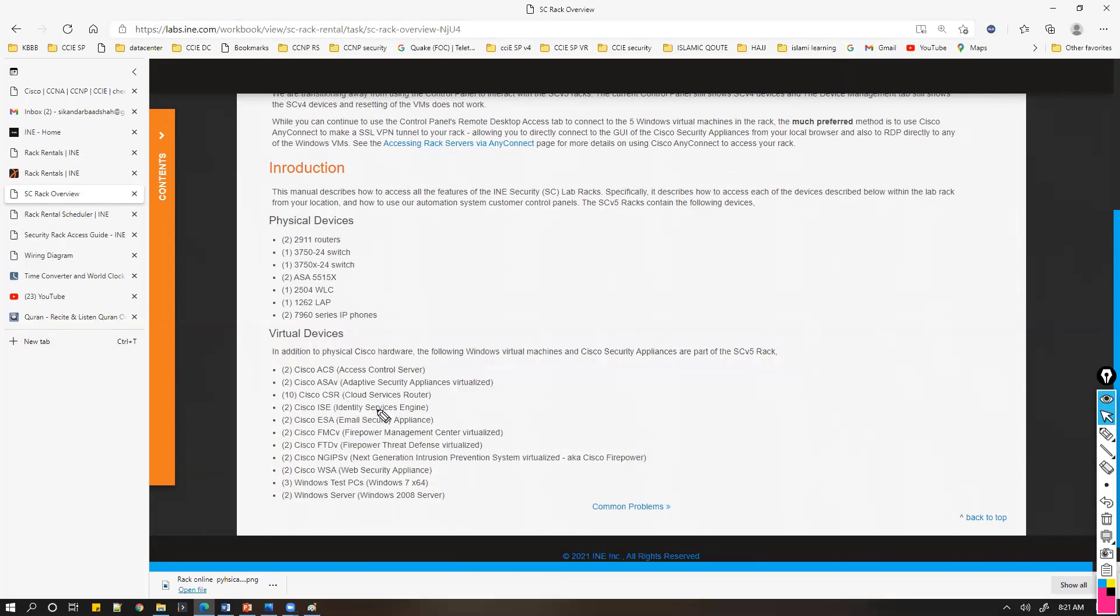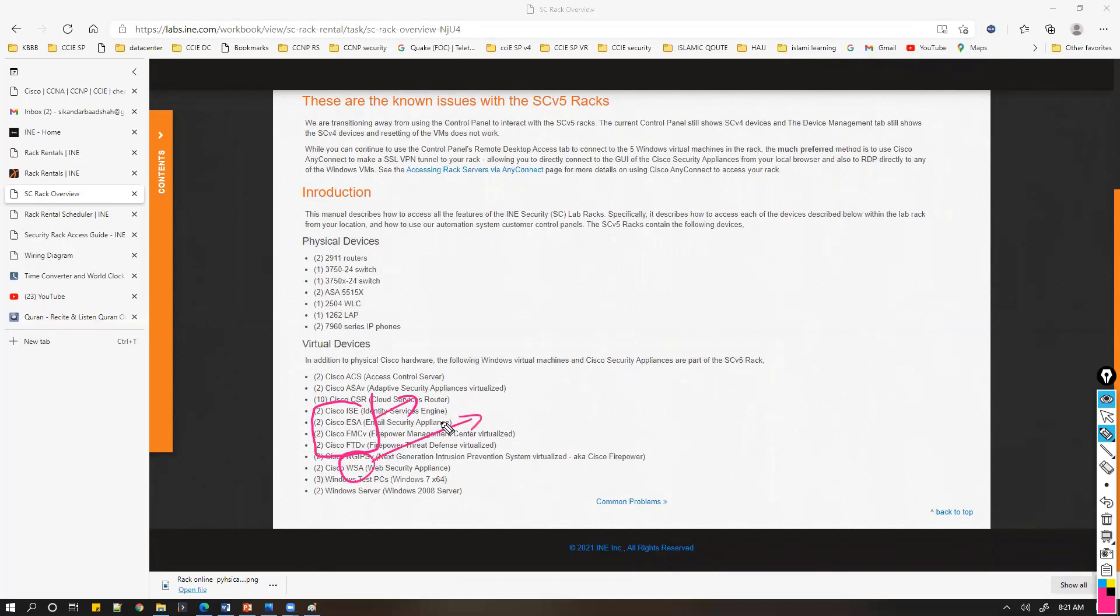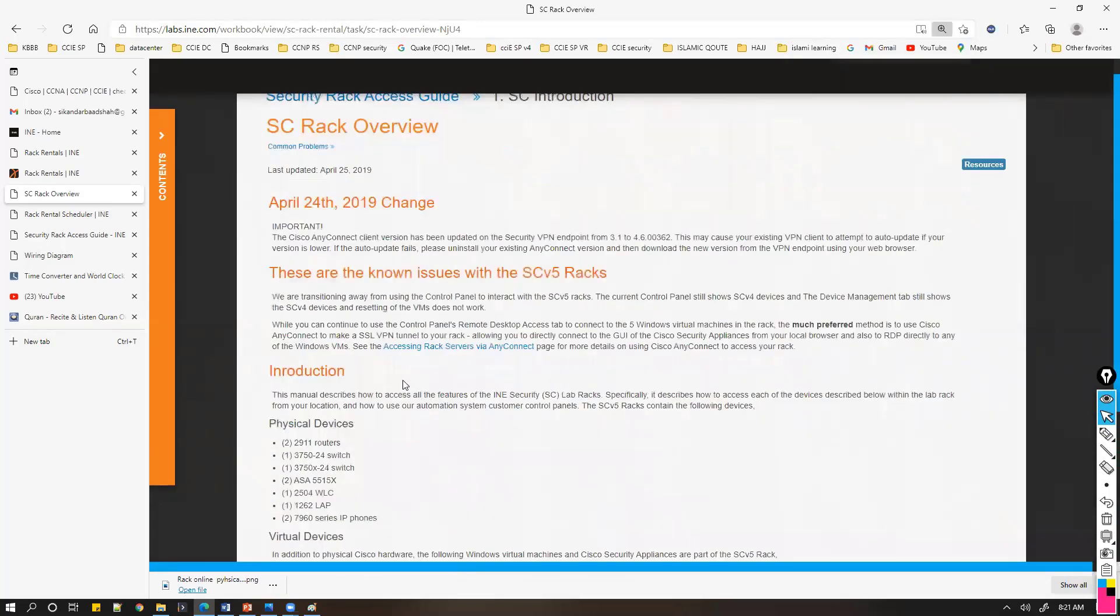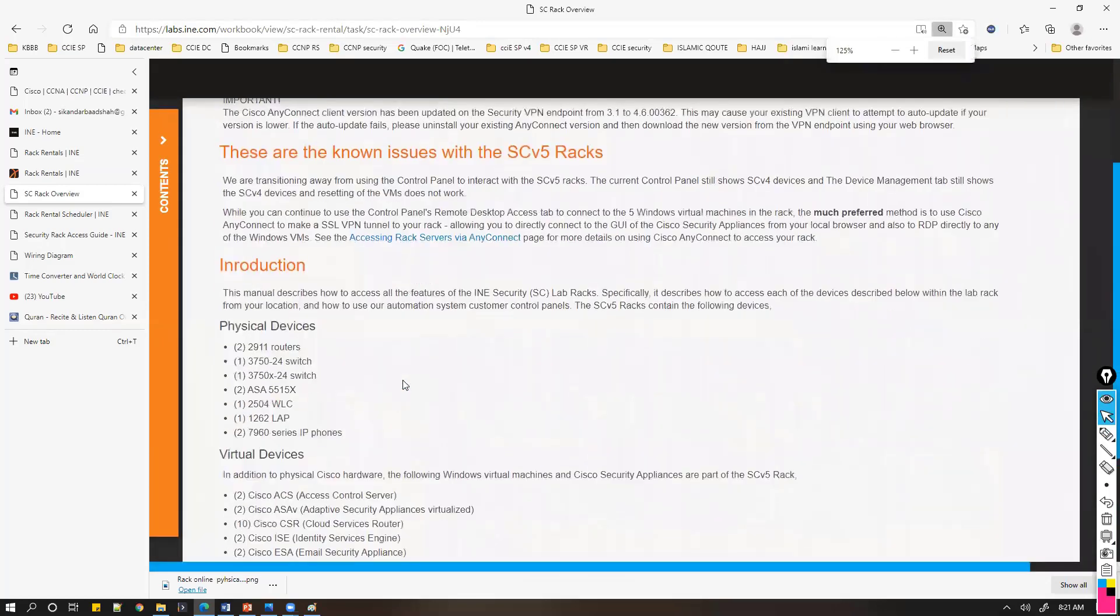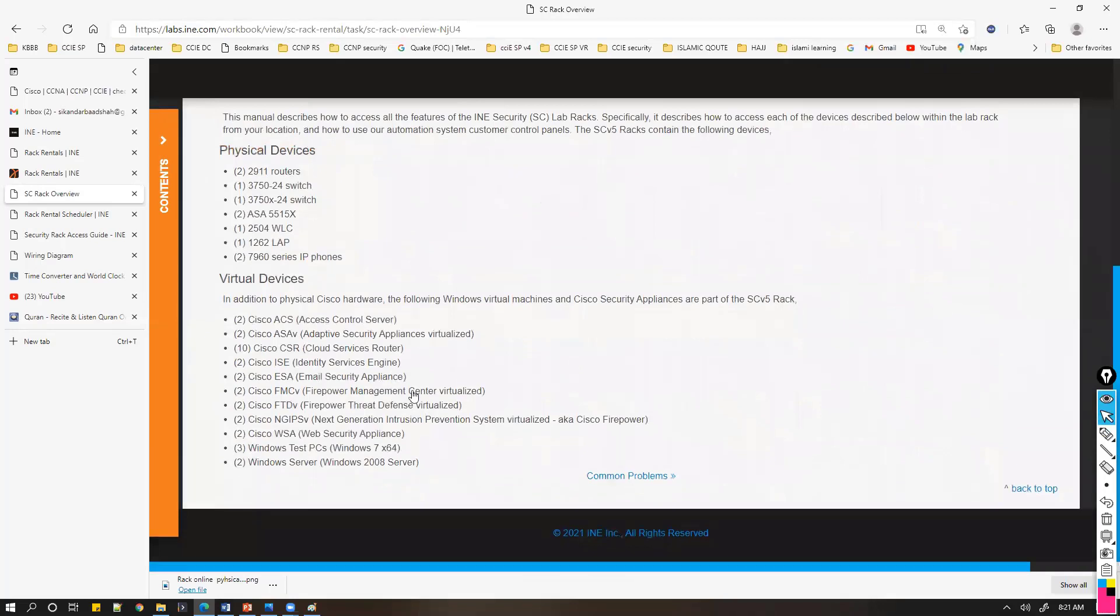You can simulate labs based on Cisco ISE, Cisco ESA, FMC, FTD, next generation IPS, and WSA. These devices will be available. These are the typical devices available in the CCIE Security rack.